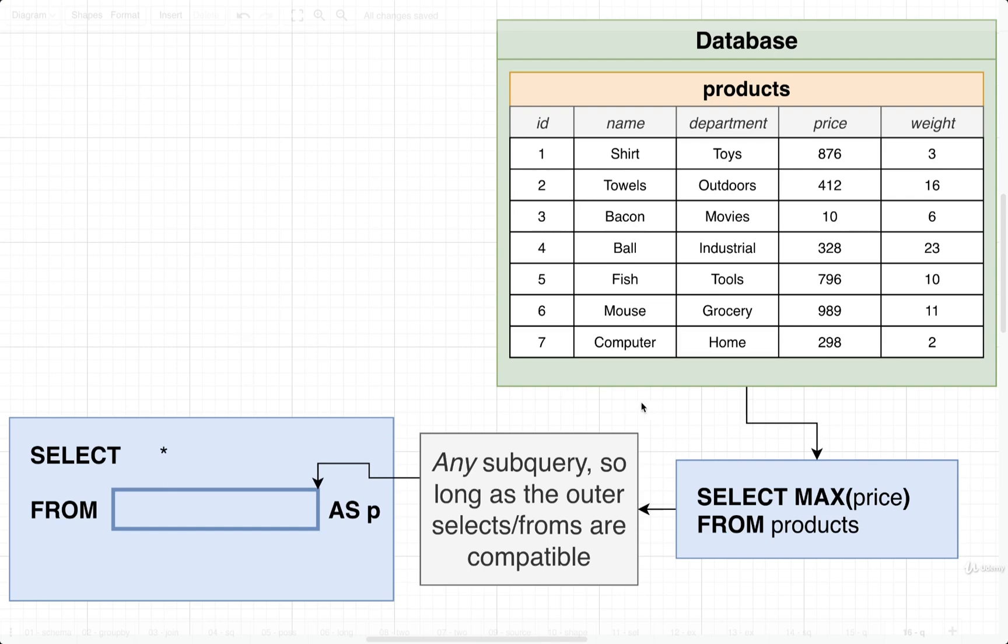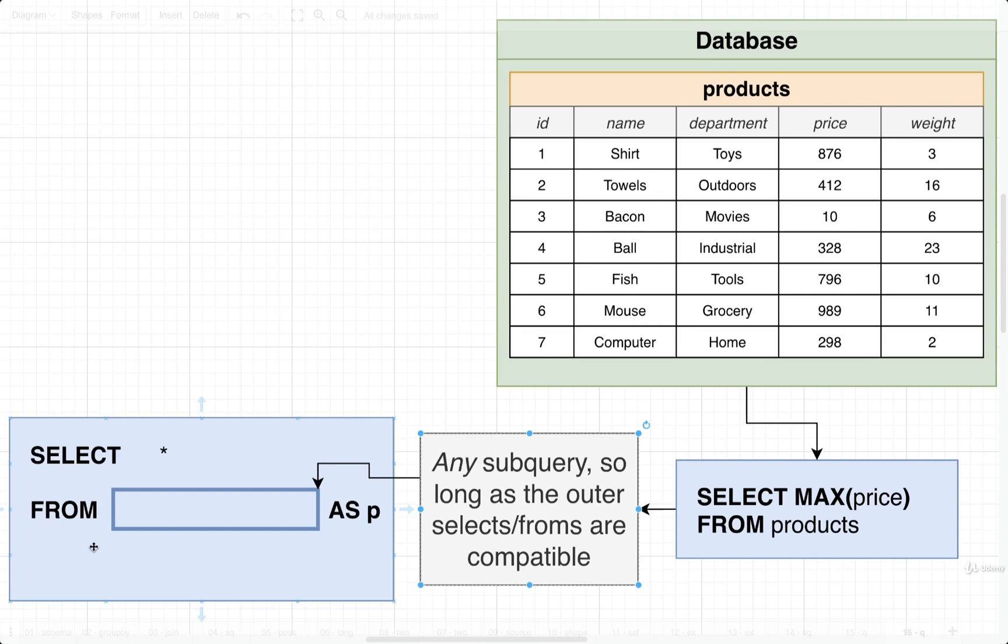So in this particular example, we're going to see that we do not have to return a set of rows or columns from a subquery inside of a FROM clause. We can return just one single value as long as the outer SELECT statements, the WHEREs, and so on are compatible with it. In this case, we're going to write out a subquery that's going to give us back one single value, just one value.